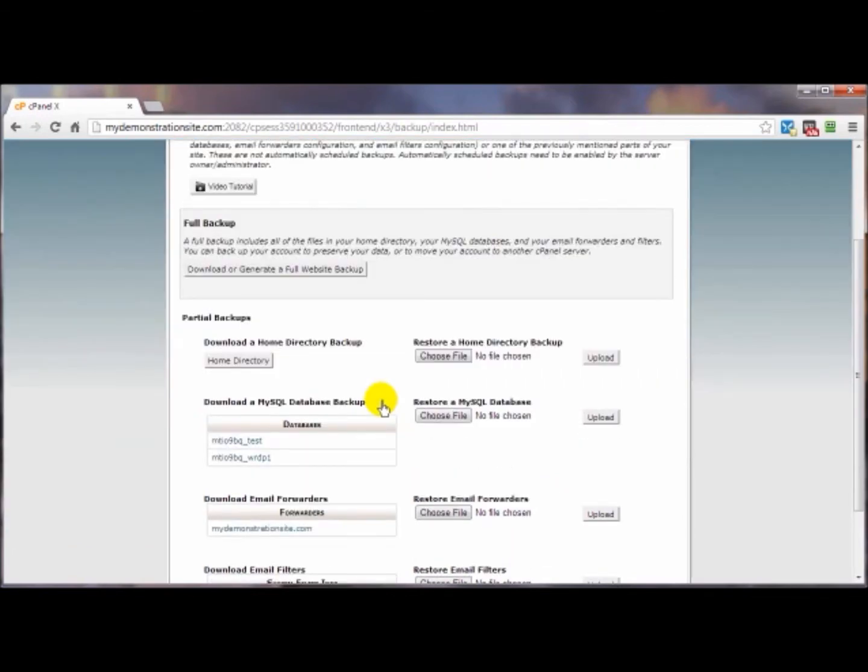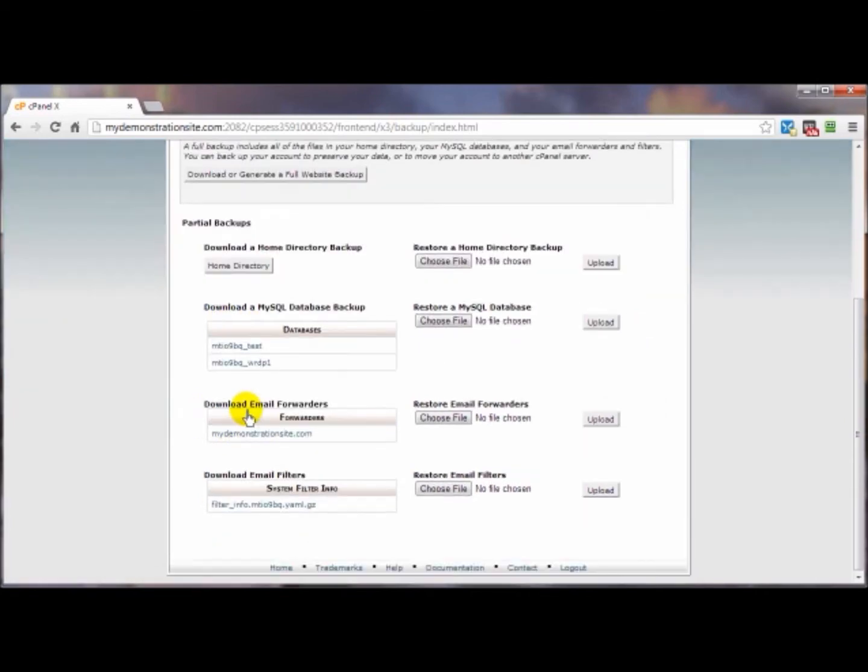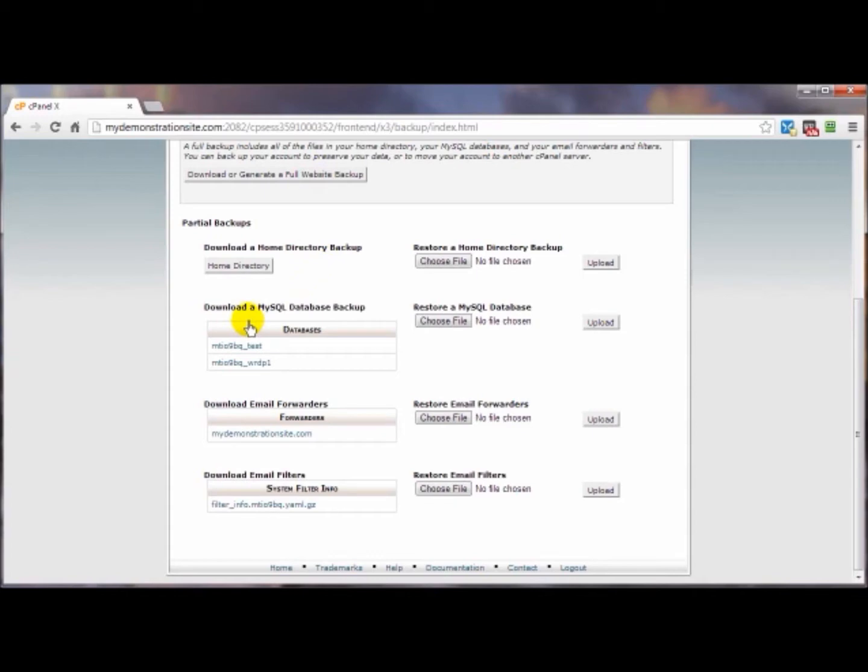For this demonstration we're going to go down here and either download the home directory, download one or all of your databases, and email forwarders and email filters if you have those created. I'd want to get a backup of anything and everything related to my websites. If you've got a WordPress site or any other script that relies on a database, you're going to want to also download the associated database to that script that's included in the home directory backup.